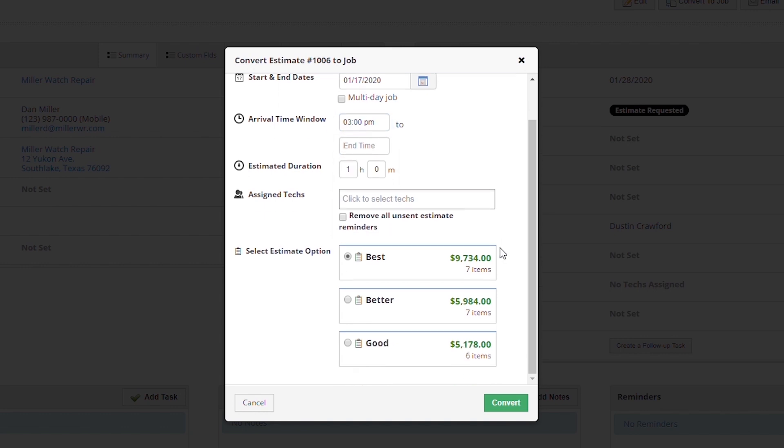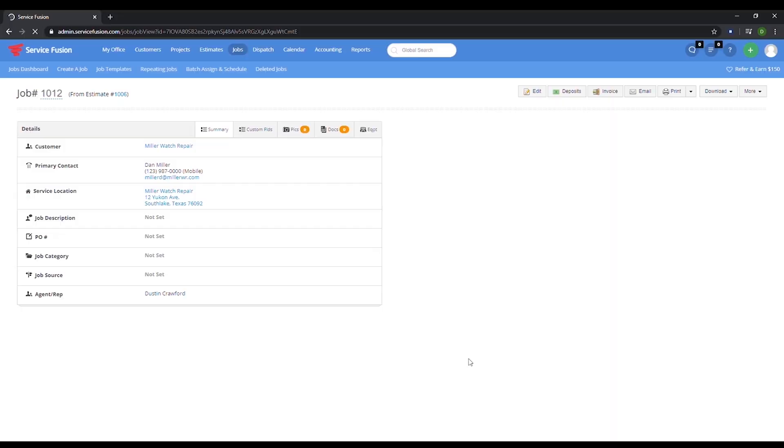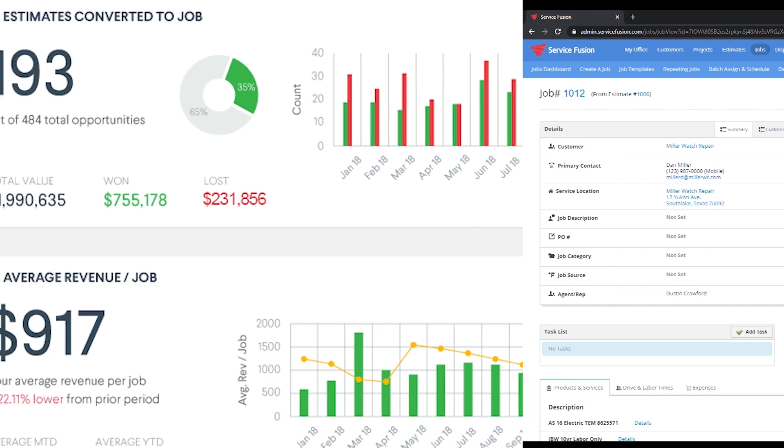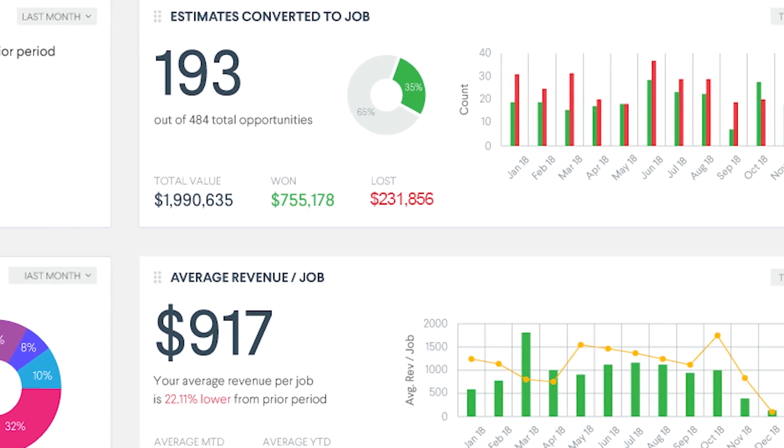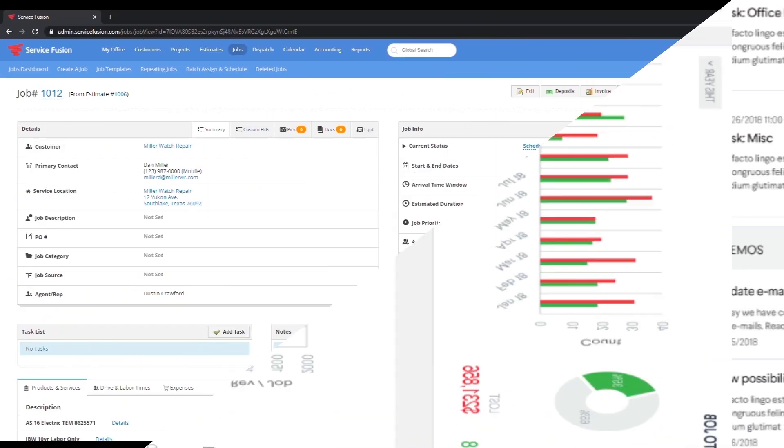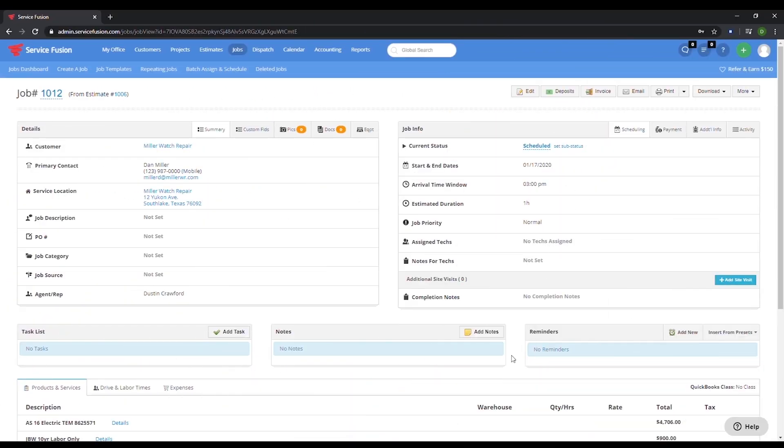As you can see at the bottom of this estimate when we created it, we gave this company a good, better, and best option. Let's just choose the better option then press convert. In addition, you can look back and see how many of your estimates convert to jobs. Now this estimate has been converted to a job.